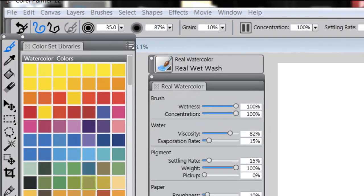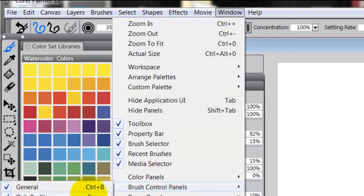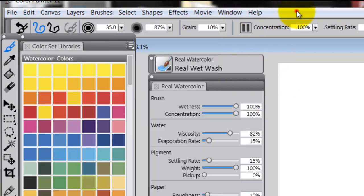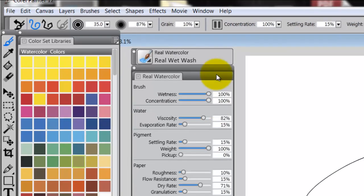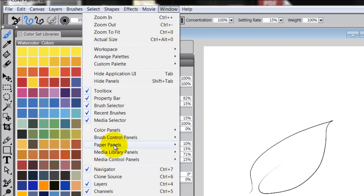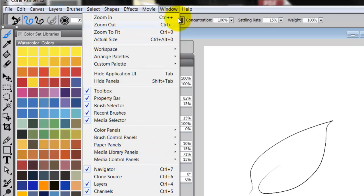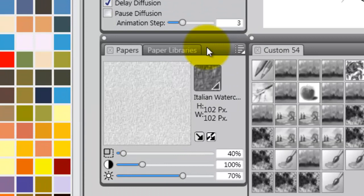You want to open up your brush control panels. Go to Window, Brush Control Panels, and click out here, or use the shortcut key Control B or Command B for the Mac. You also want to open up your Papers panel, so just go to Papers and click out here, or use Control 9 or Command 9 for the Mac.